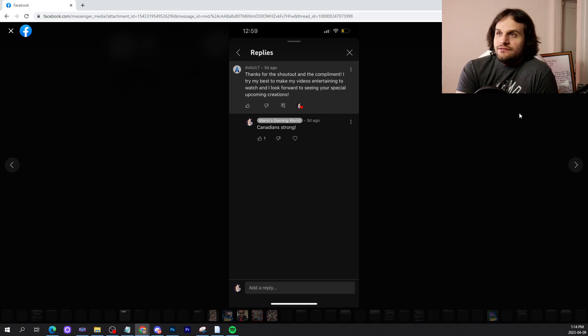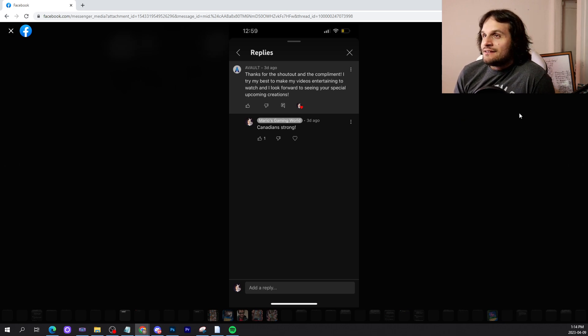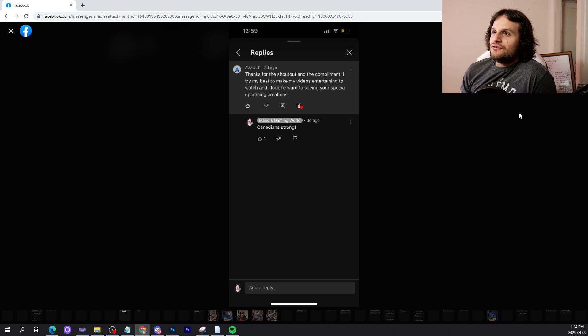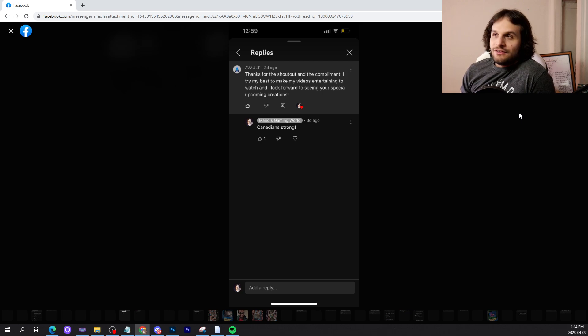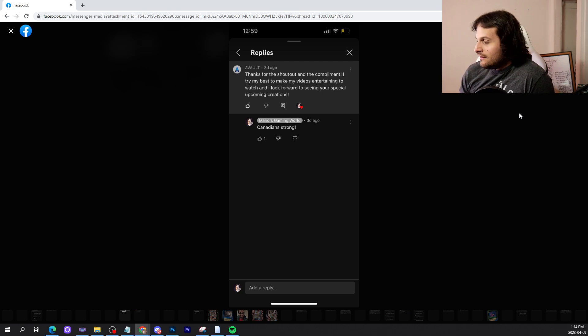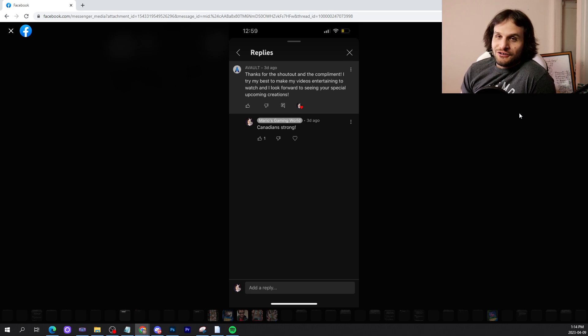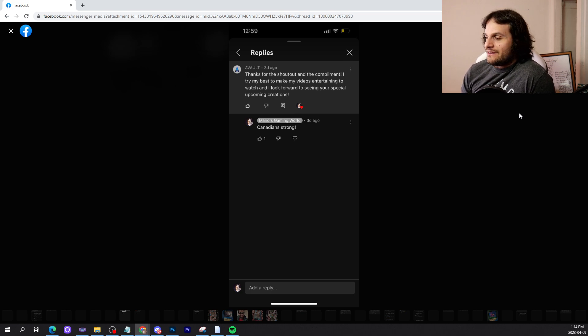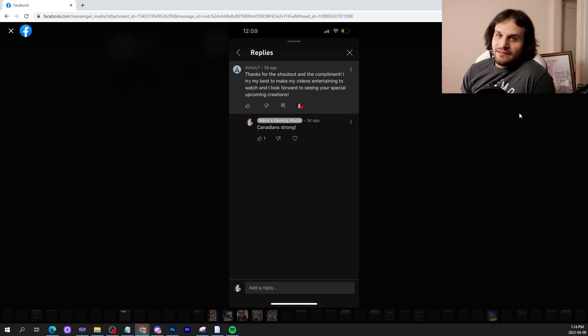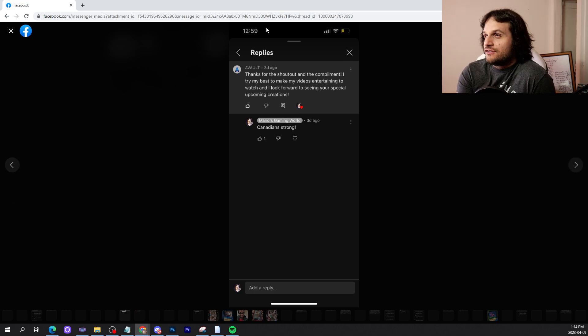Jeffrey, my Canadian friend: 'Thanks for the shout out and the compliment. I try my best to make my videos entertaining to watch and I look forward to seeing your special upcoming creations.' Once I can work from home, I also look forward to my special upcoming creations. Until then though, I think everything is going fine. This is going to go though, for sure.